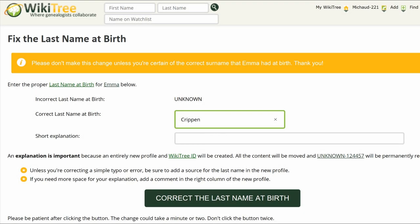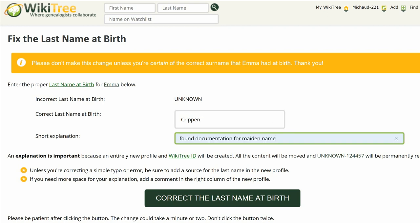type Crippen in the first box. In the box below that, give an explanation to justify the change. In this case, documentation for Emma's maiden name was found. Click on Correct the Last Name at Birth.